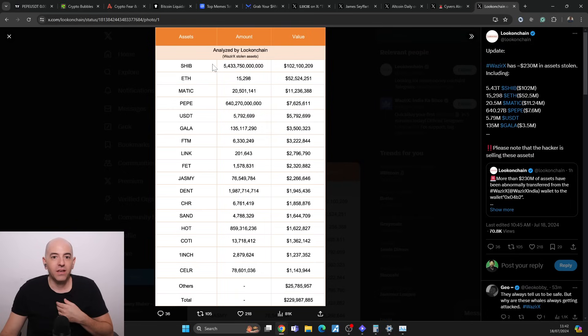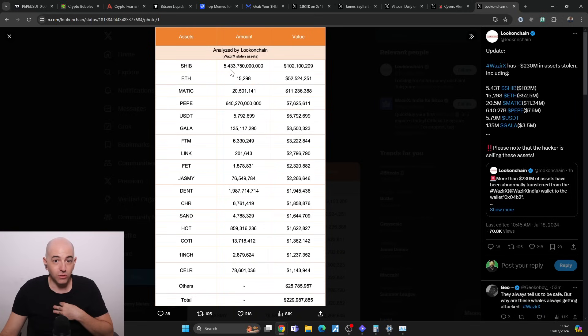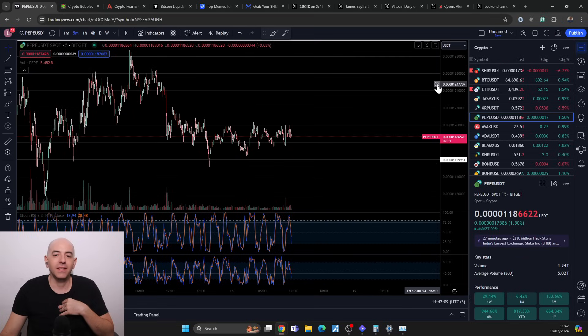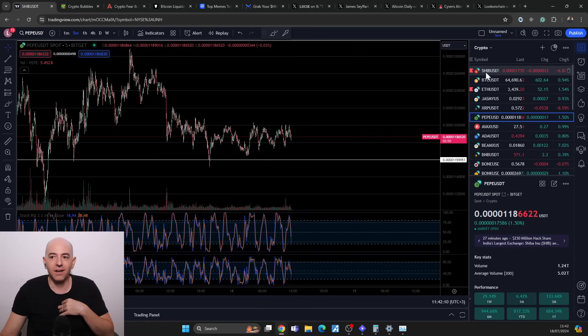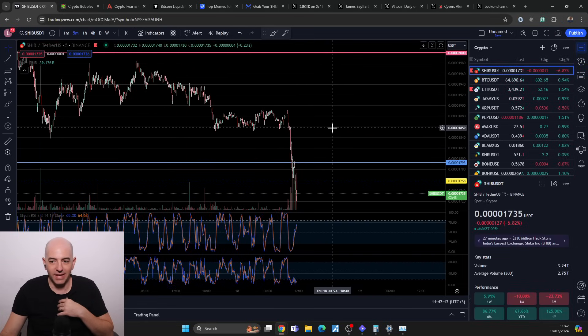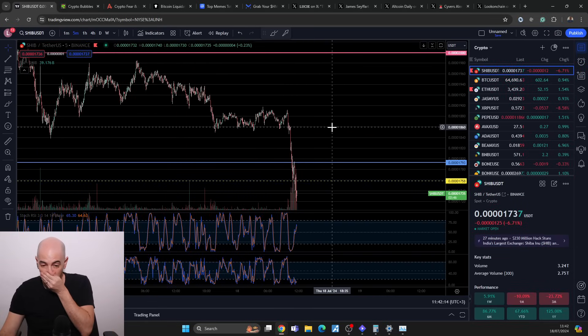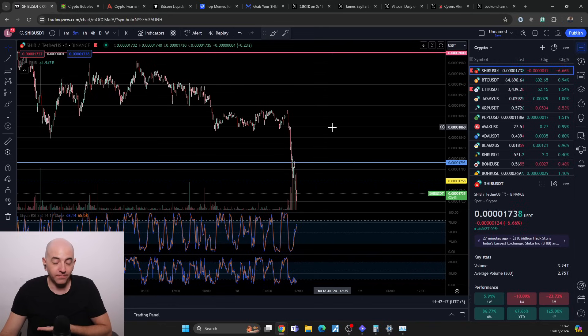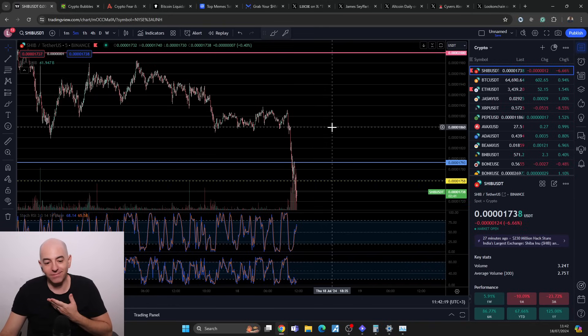I saw on Lookonchain someone put up a table showing the top asset that was stolen was 5 trillion Shiba Inu worth about $100 million. I was like okay, now I understand what happened here. 5 trillion Shiba Inu was stolen and sold off, makes sense.